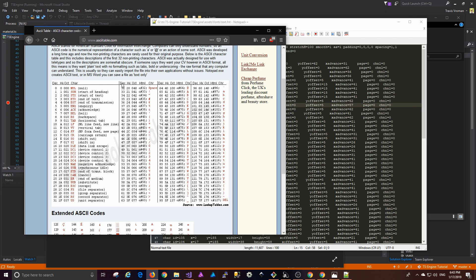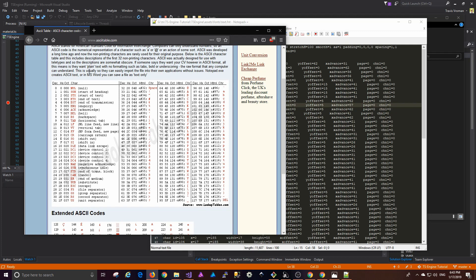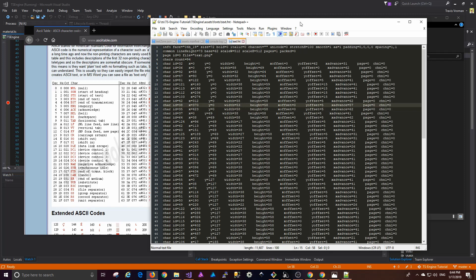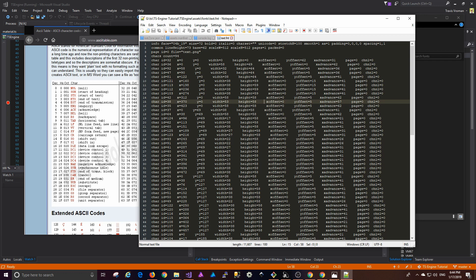The ones we're interested in are everything in the decimal column. Your typical ASCII set has 128 characters, and all the characters in here are within that 128. A space, for example, is 32 — that's the code the computer uses internally to represent a space. Capital letter A is 65. So if we look back at our font file, we can see character ID 32, ID equals 36, ID equals 92 — these are the ASCII character codes.